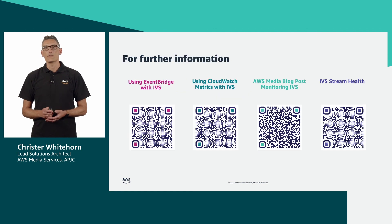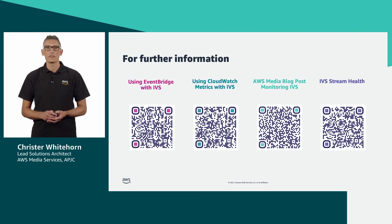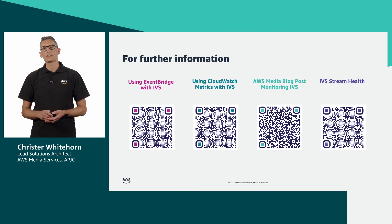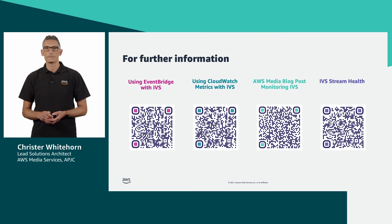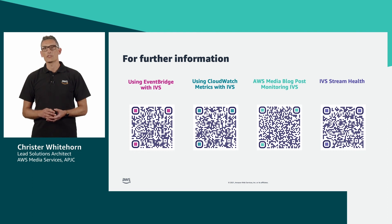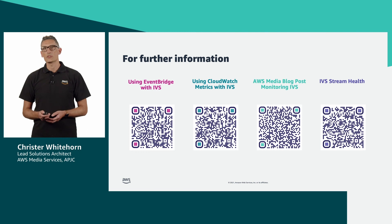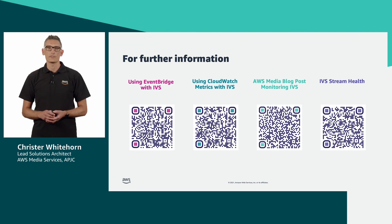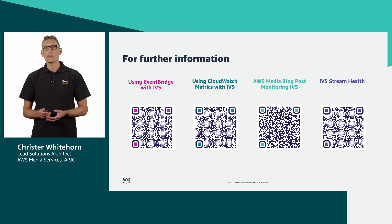If you would like any additional information, I've included links to the user guides here, as well as Al and Jai's blog post I showed you. I hope you found this session useful and I have helped you identify options for monitoring your IVS channels. Thank you for joining and I'll see you next time on another video tutorial.